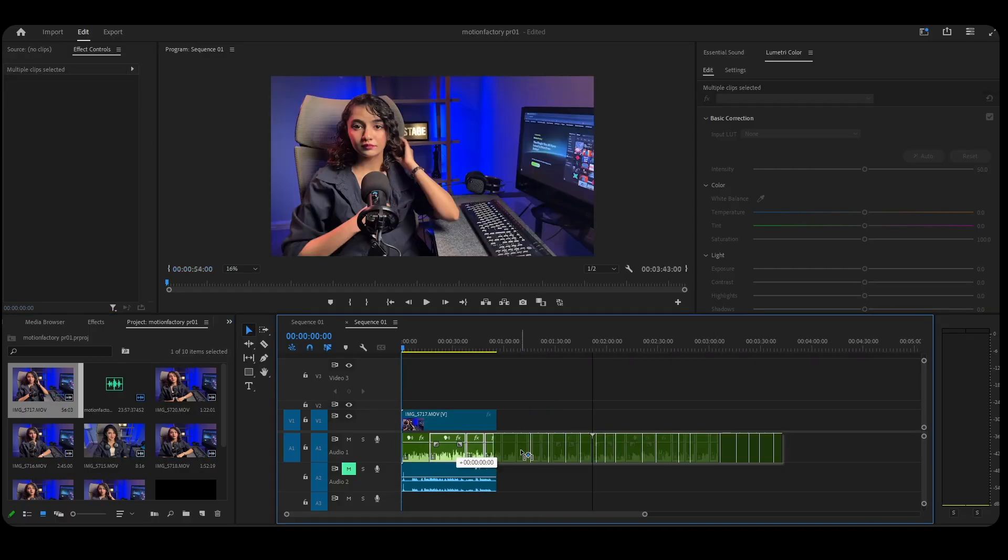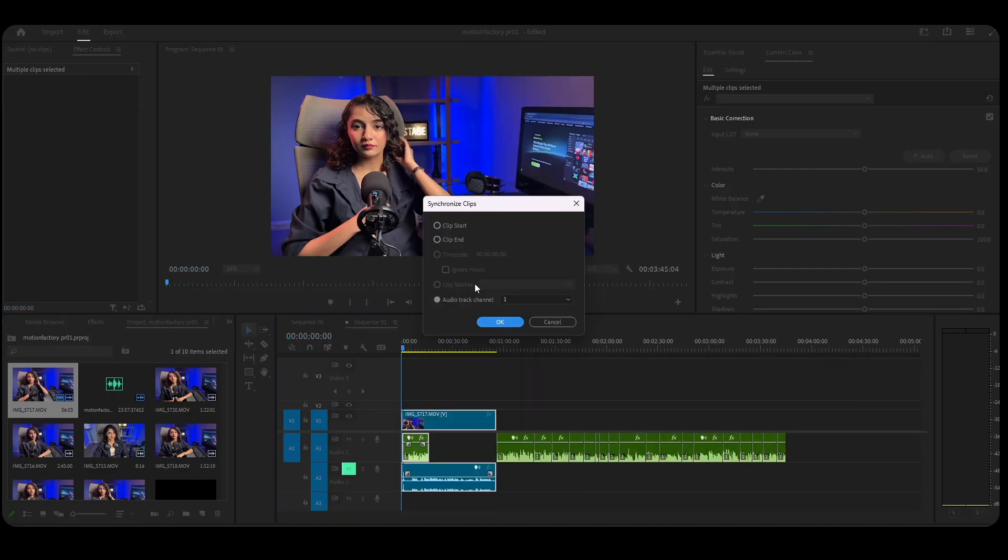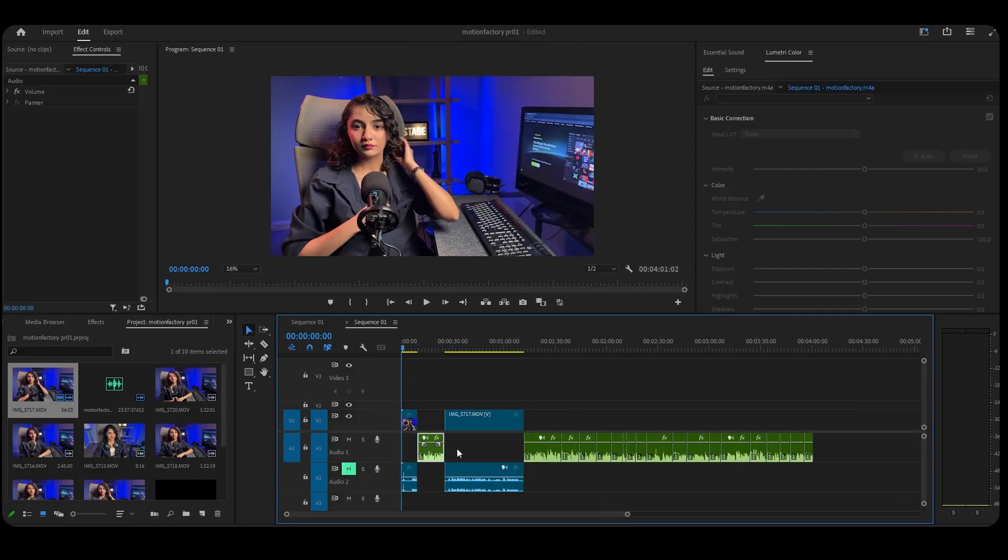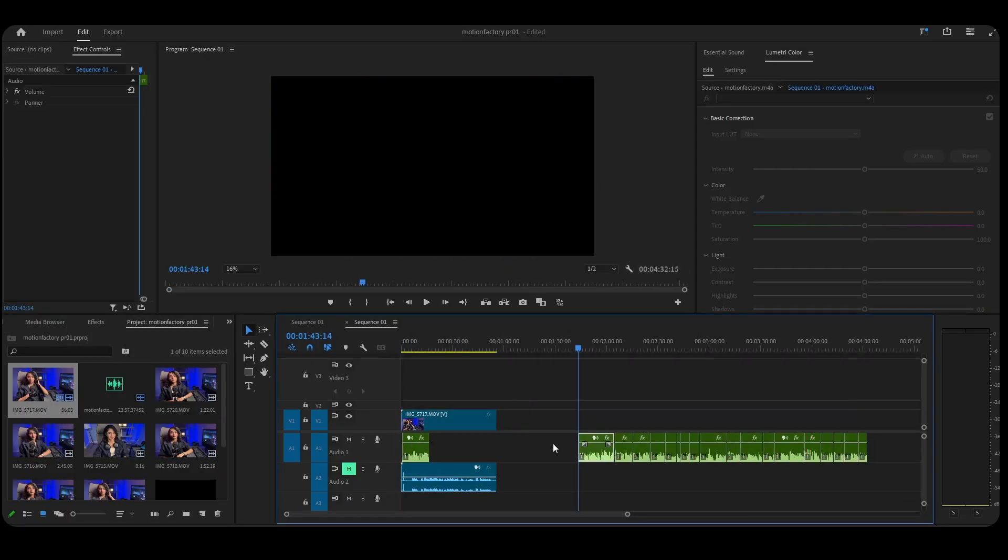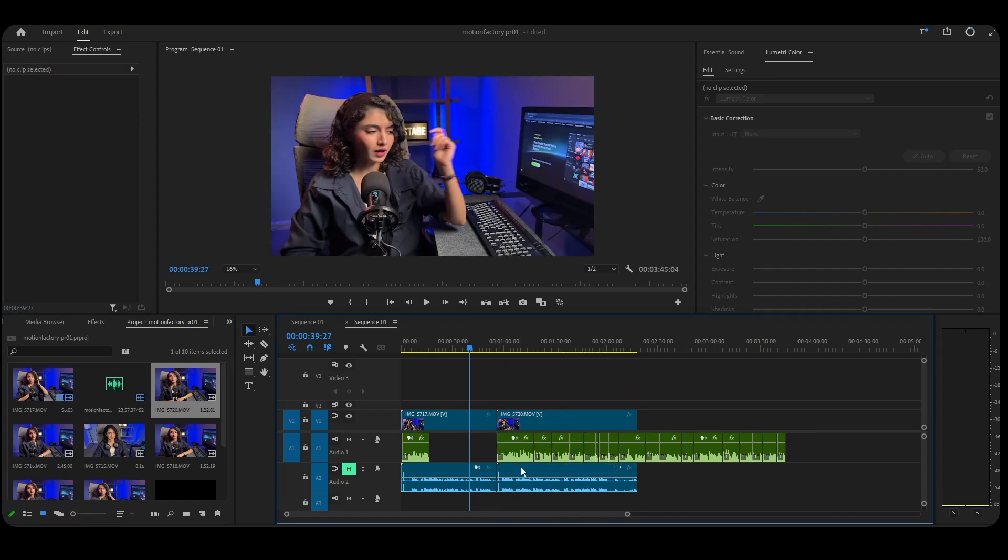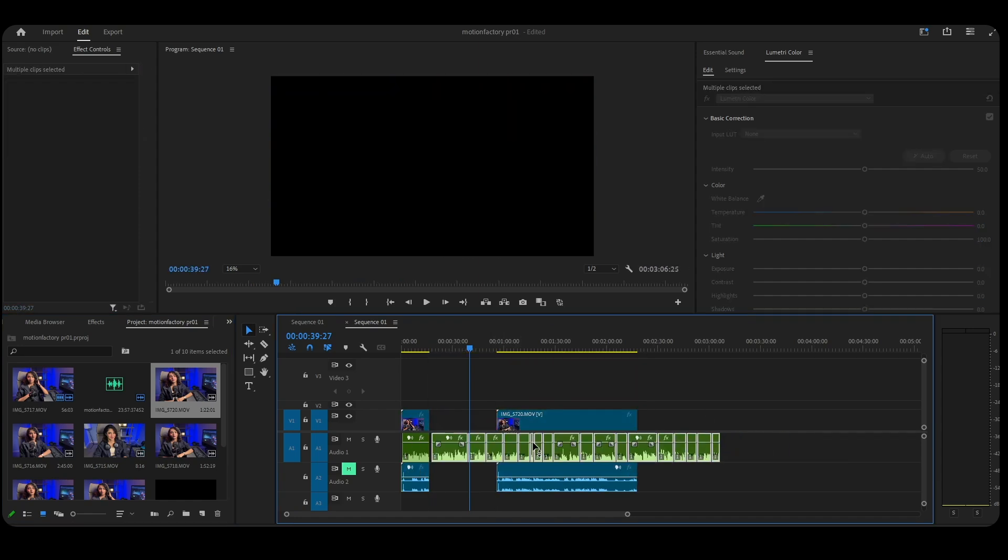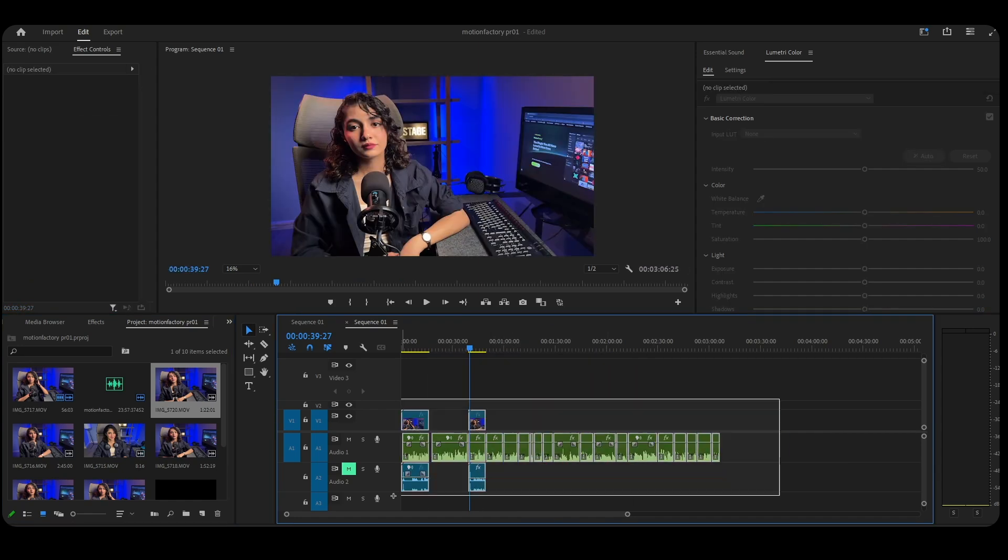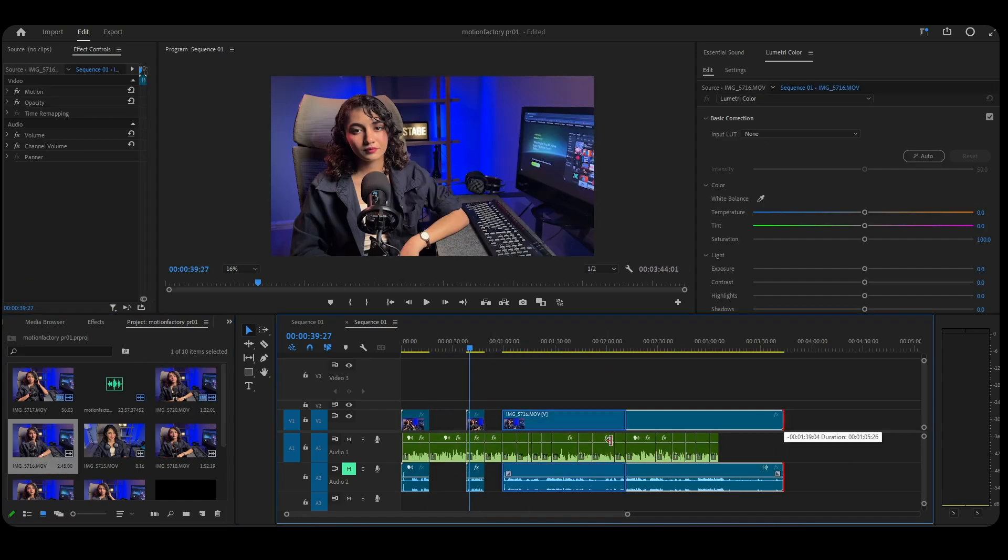Let's start inside Premiere Pro. You've got your edit laid out, your cuts are sharp, your story flows, but you want to add motion graphics or visual effects.